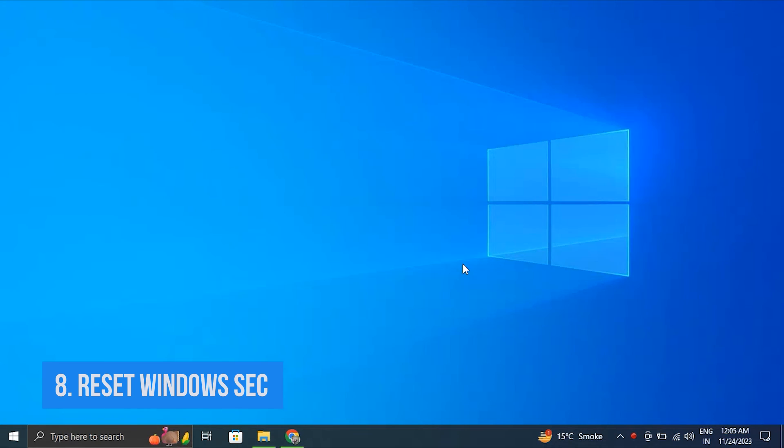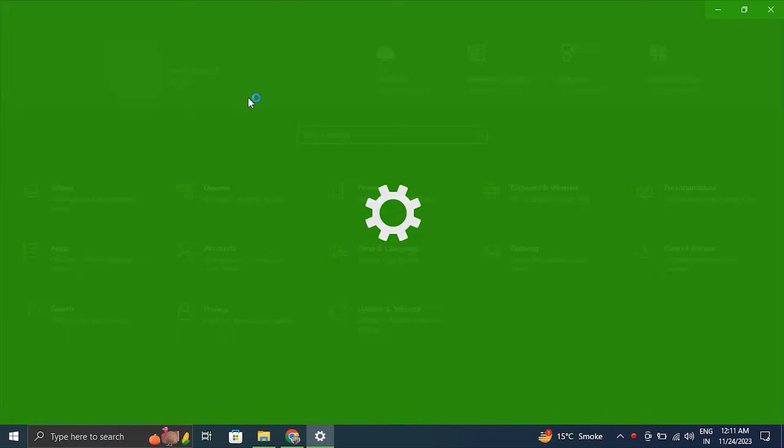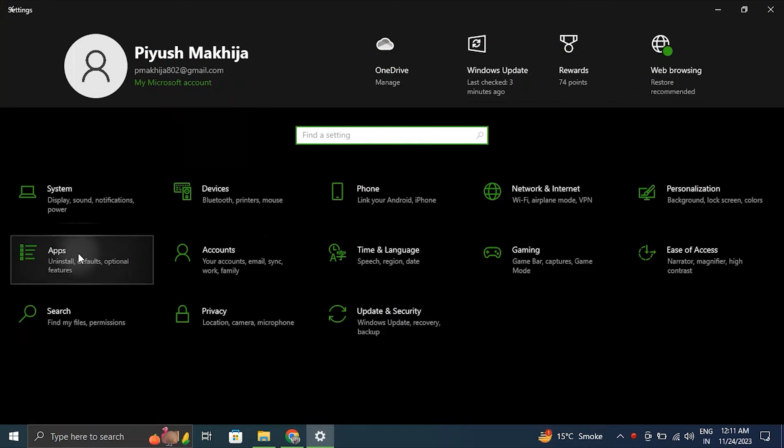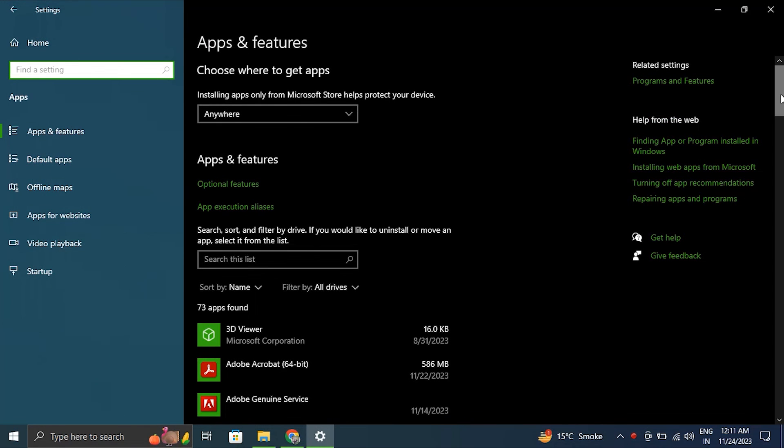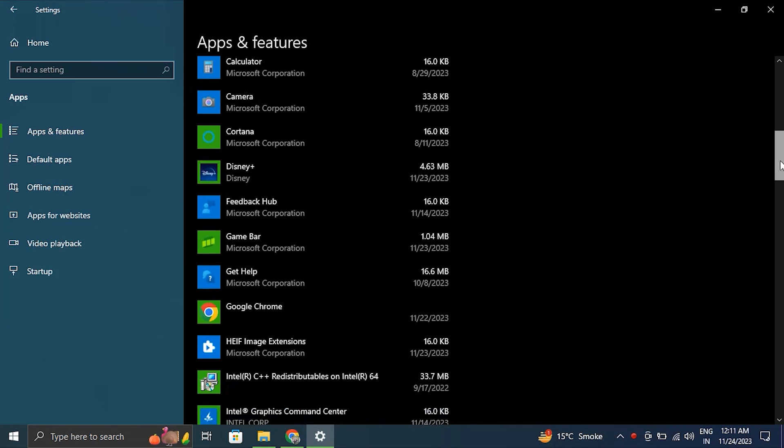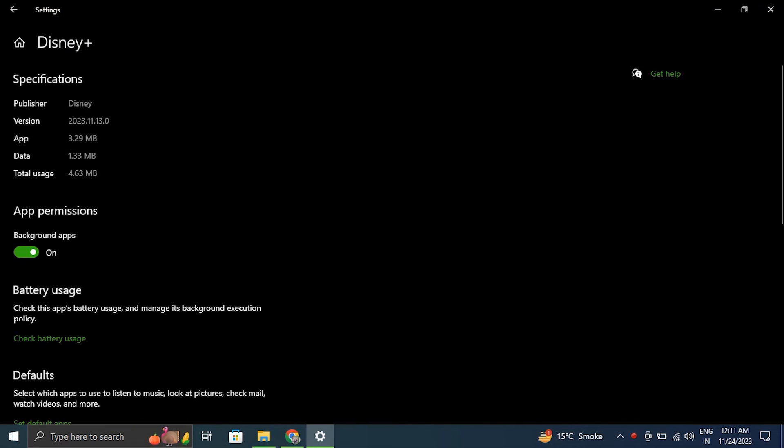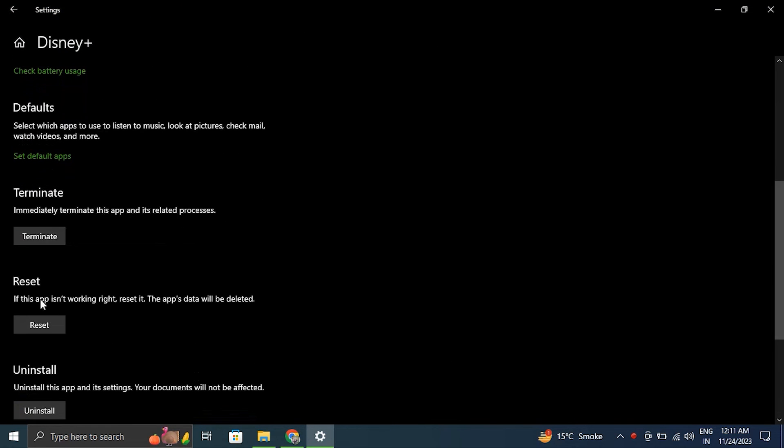Number eight: reset the Windows Security app. Open Windows Settings by pressing Windows plus I key, then click on Apps and then Installed Apps. Navigate to the computer's app list until you find the desired app. When you locate it, click the three horizontal dots to the right to bring up a menu where you may choose Advanced Options. From there, locate the Reset section by swiping down.